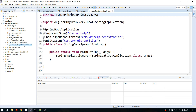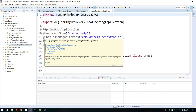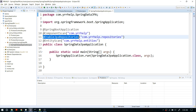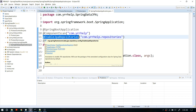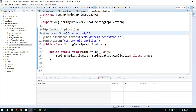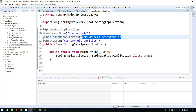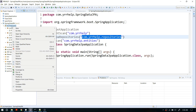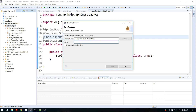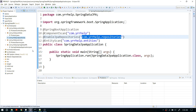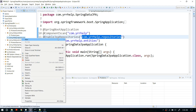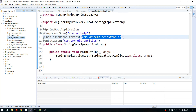If you remember from my first video, we enabled JPA repositories within a specific package. So I'm going to create a package and inside that create an interface — not a class — called ProductRepo.